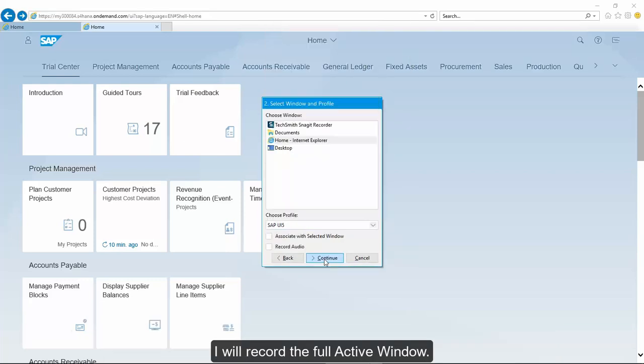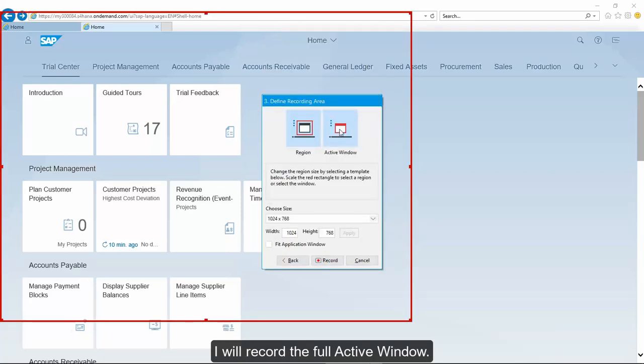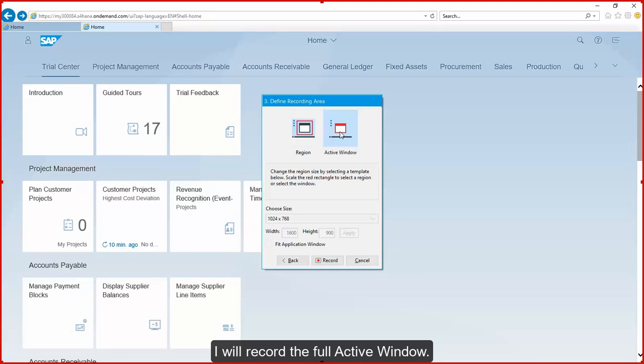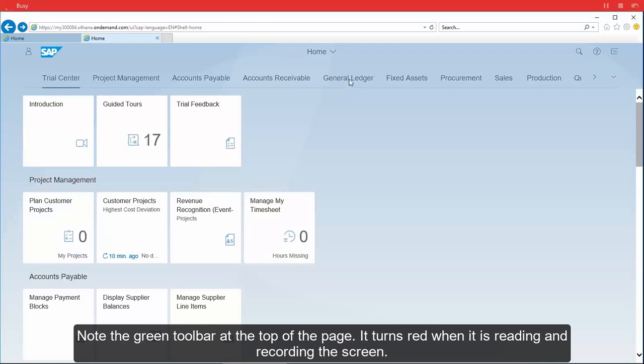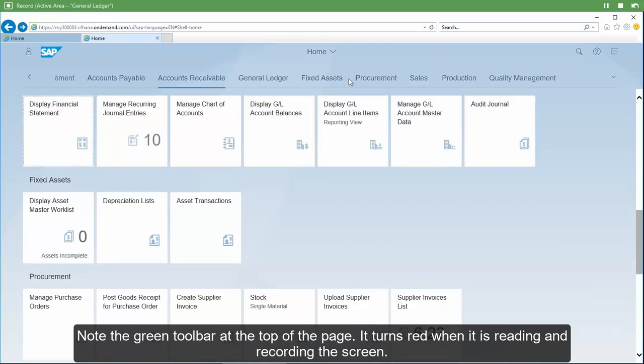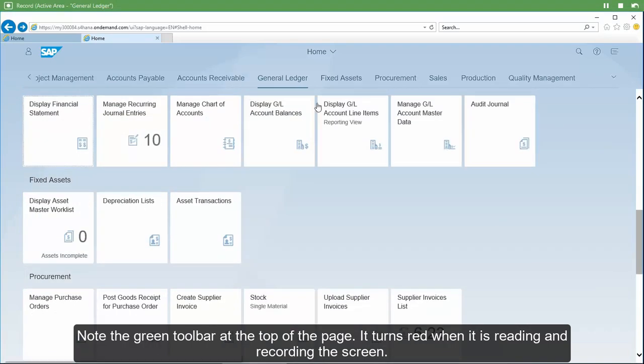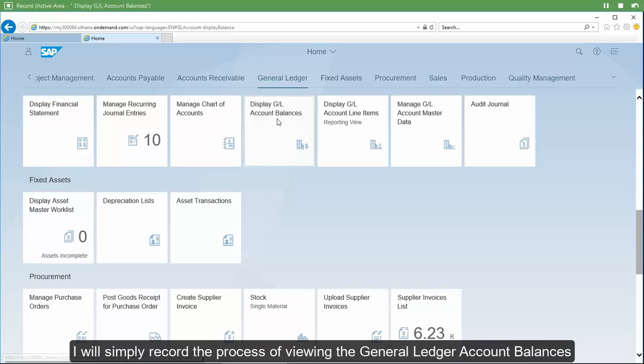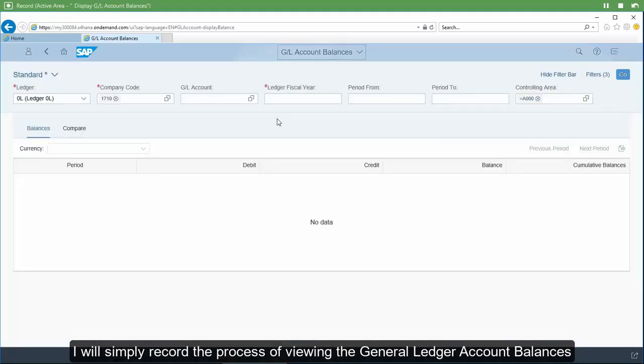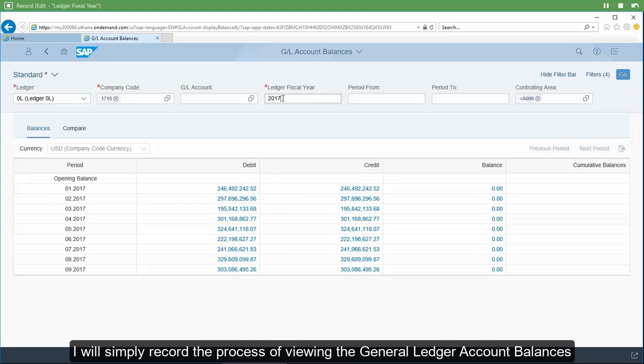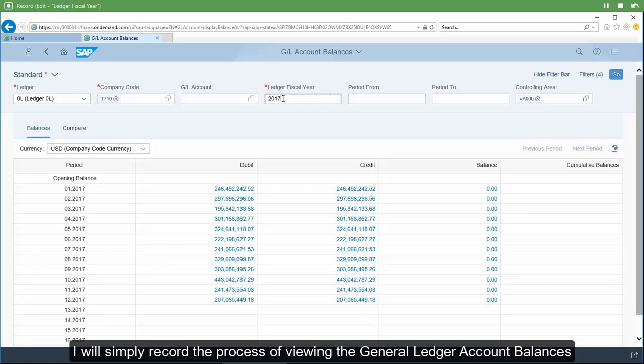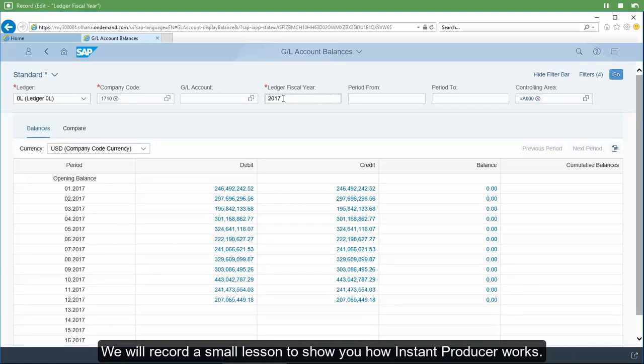I will record the full active window. Note the green toolbar at the top of the page. It turns red when it is reading and recording the screen. I will simply record the process of viewing the general ledger account balances. We will record a small lesson to show you how Instant Producer works.